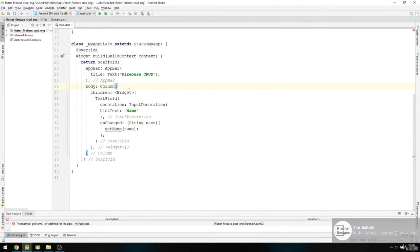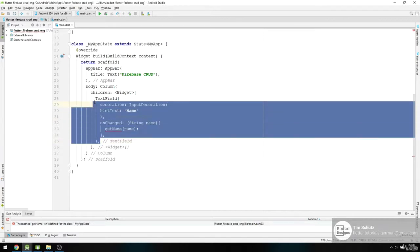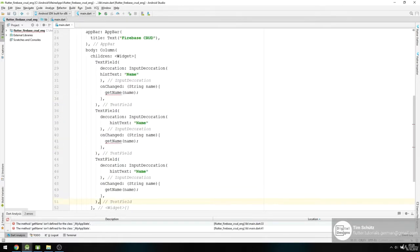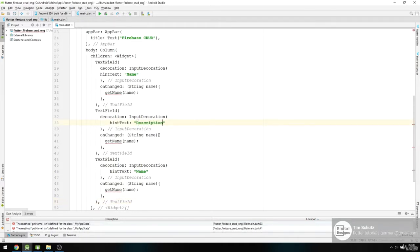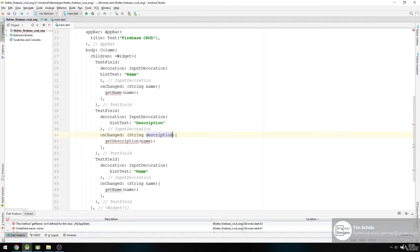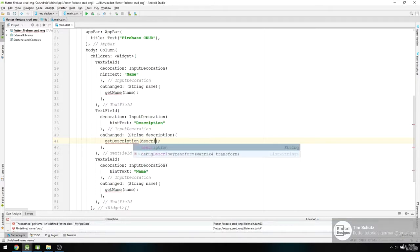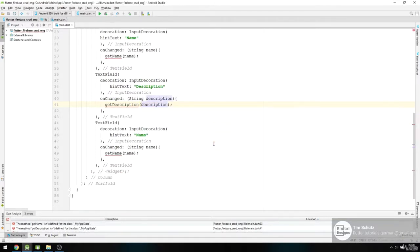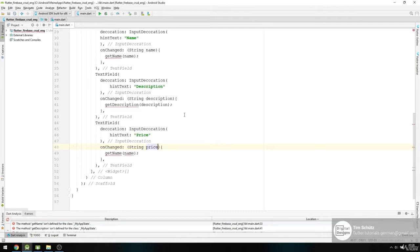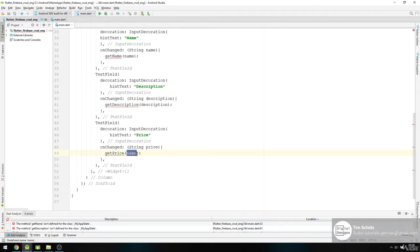First we want to copy our TextField and paste it below two times. And this is our description. And this is our price, and getPrice, and price.